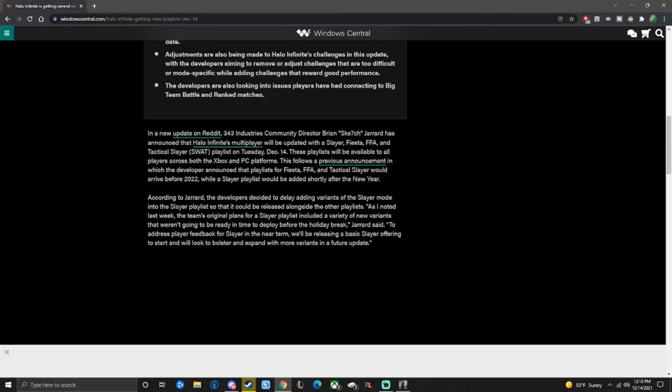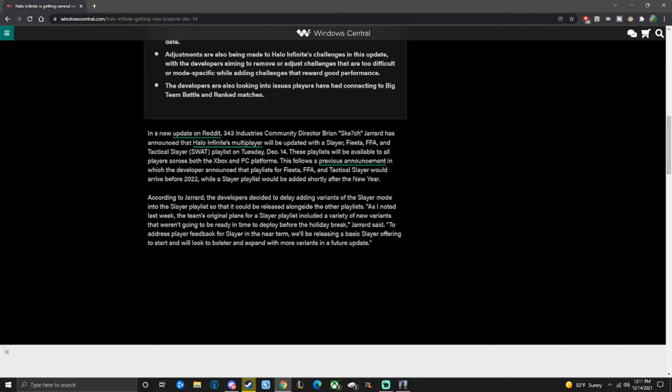They really dodged a bullet on that one. According to Brian, the developers decided to delay adding variants of Slayer mode into the Slayer playlist so that it could be released alongside the other playlists. As I noted last week, the team's original plans for a Slayer playlist included a variety of new variants that weren't going to be ready in time to deploy before the holiday break.